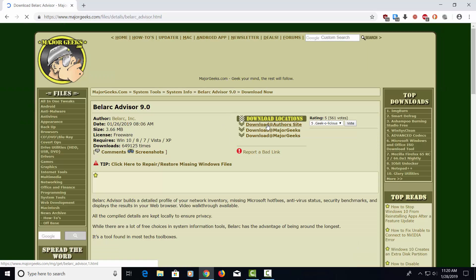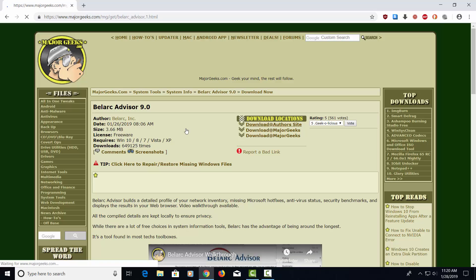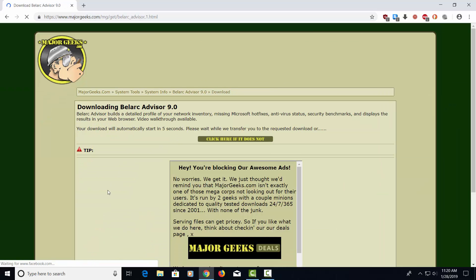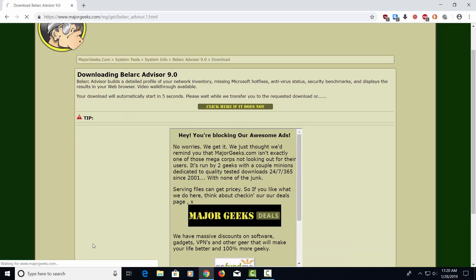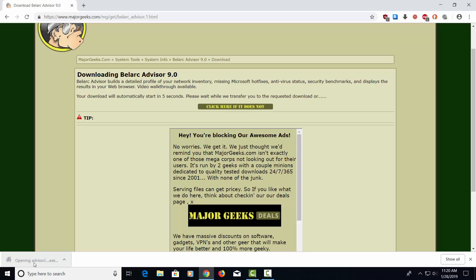Let's go ahead and download from Author's Site. It'll take a second. It'll kick in down here. All right, it's downloading.